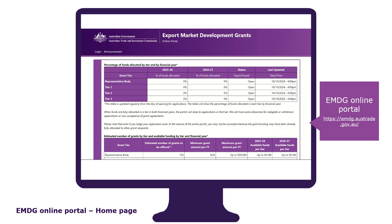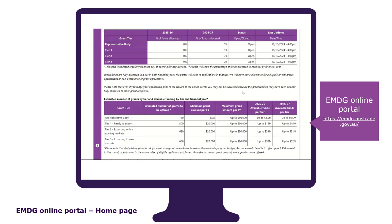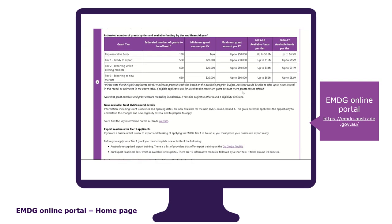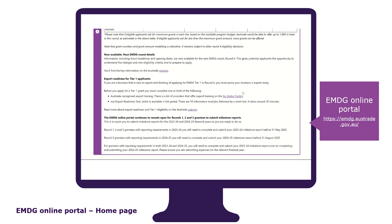All businesses and organisations must submit their EMDG application form through the EMDG online portal. The EMDG online portal login page is where you access the application form, see regular updates on the current and previous rounds, and access technical specifications and other relevant information.